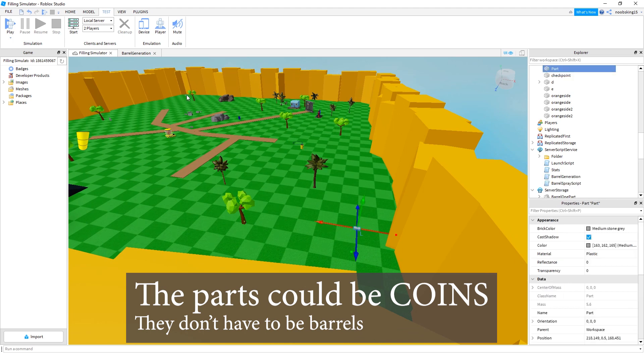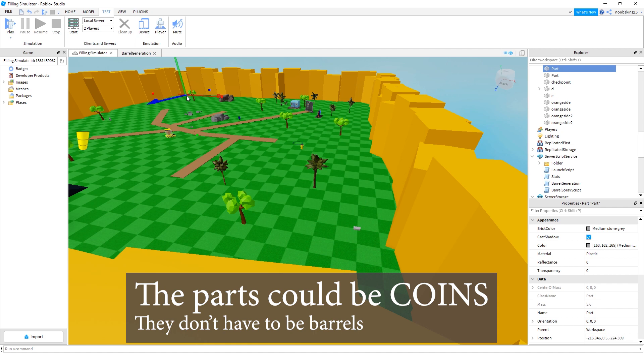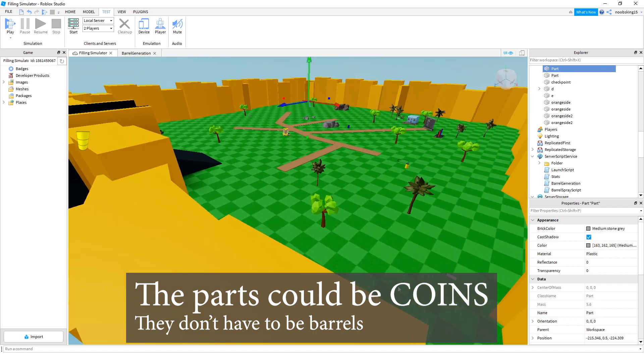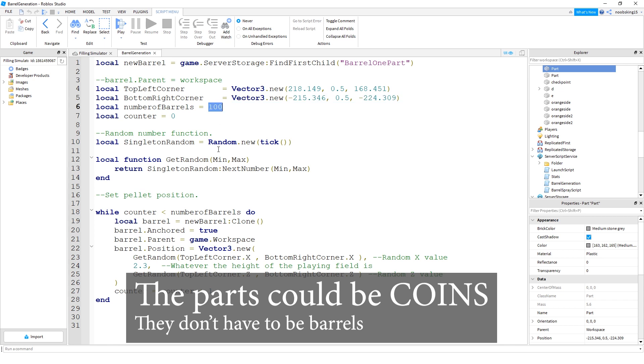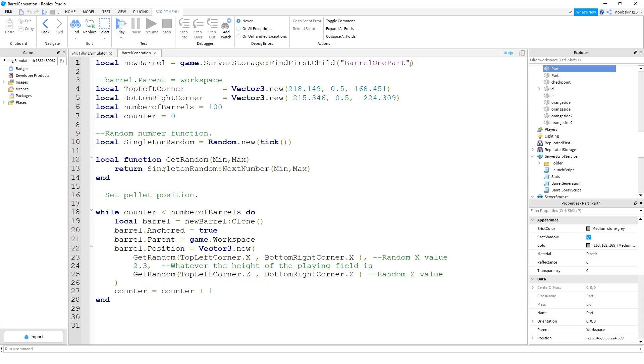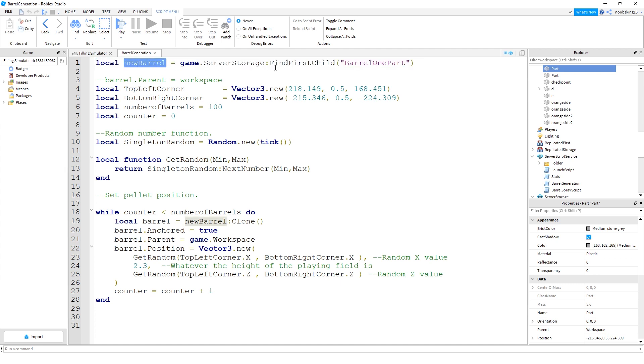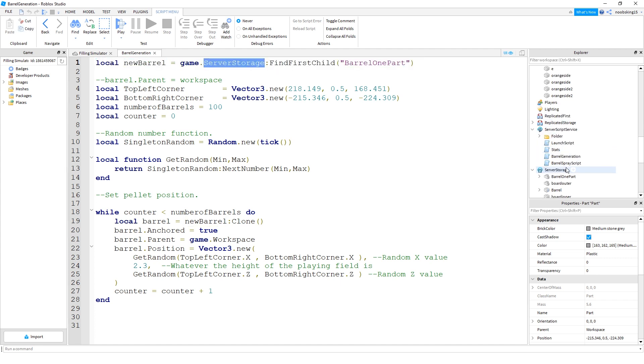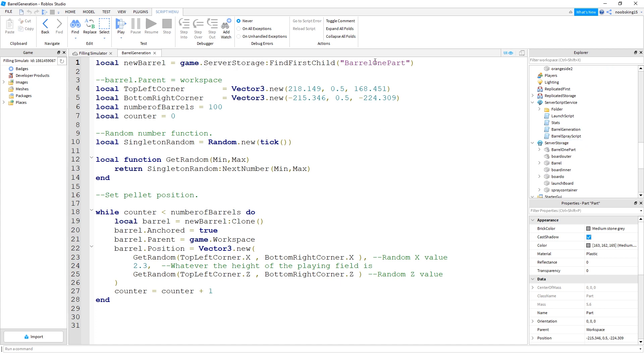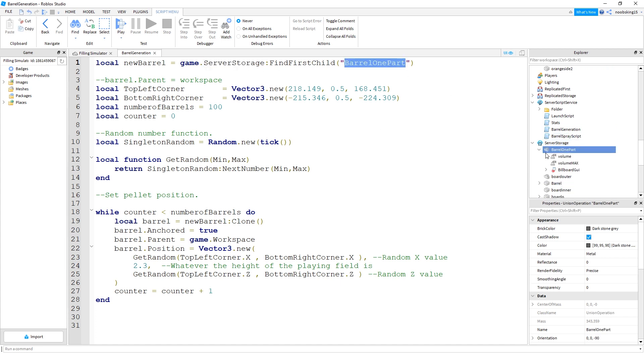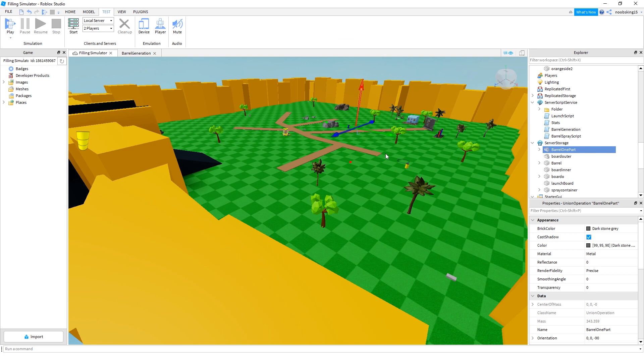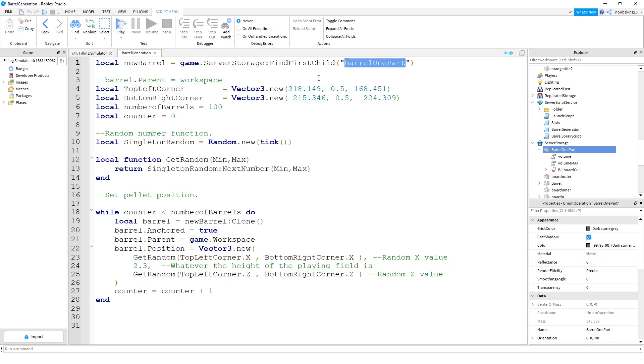So basically, I've got one part in this corner. The other part is way over there in the other corner. So it's going to do a square and it's going to randomly put parts within that square. So you can see I've got a number here, 100. At the moment I'm just generating a part that I've got in server storage.